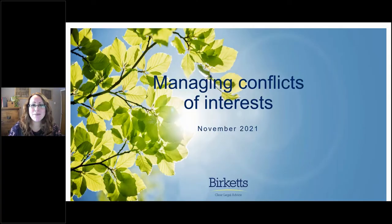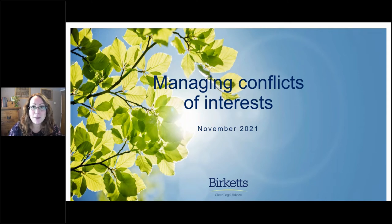Good morning. Thank you very much for joining me this morning for the last in this year's series of free webinars for charities. The topic today is understanding and managing conflicts of interests within charities.